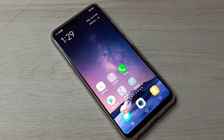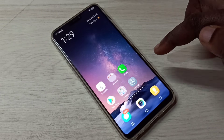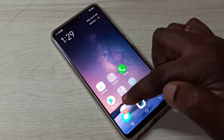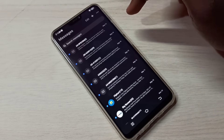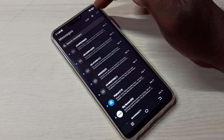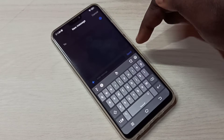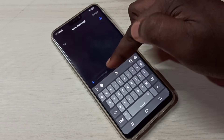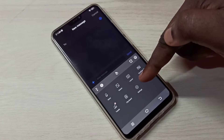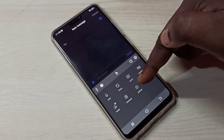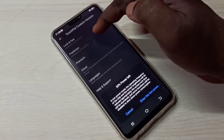Hi friends, this video shows how to see keyboard typing history. Open the Messages app, tap on this icon, then tap on the plus symbol on the top right corner, then tap on this icon, then tap on Settings, then select Prediction.